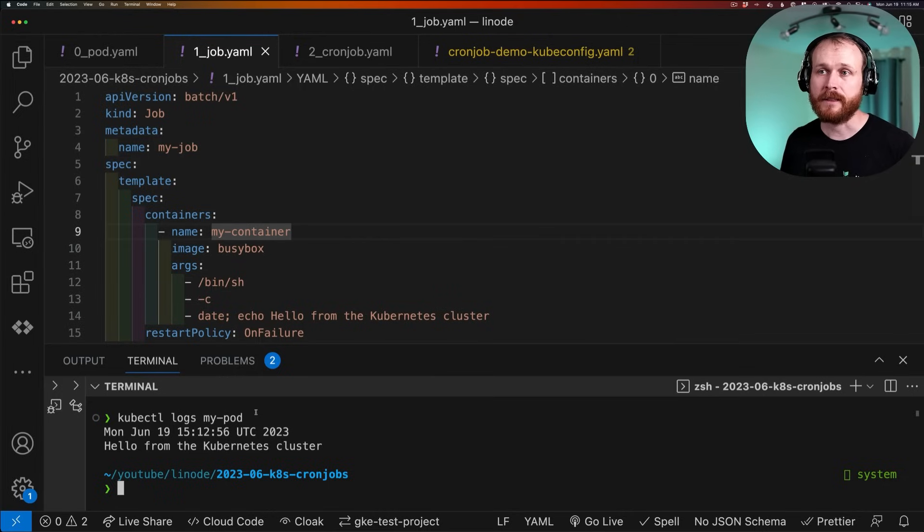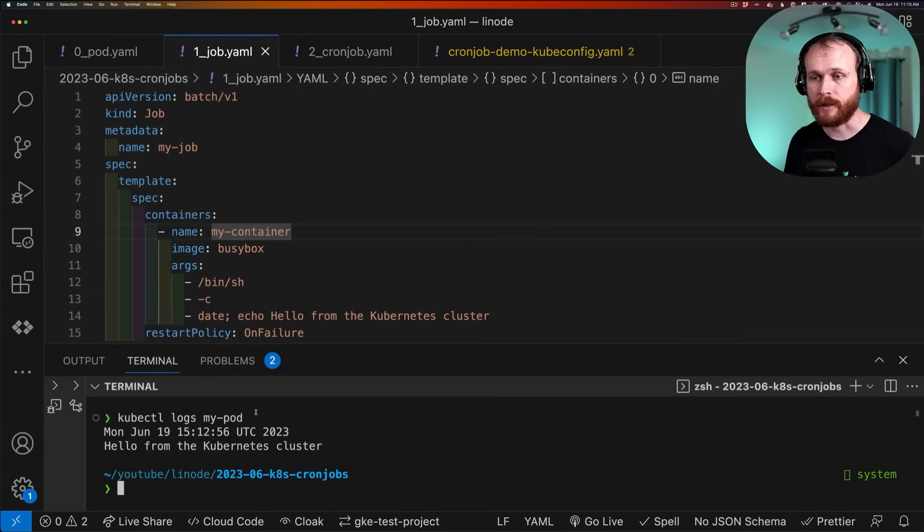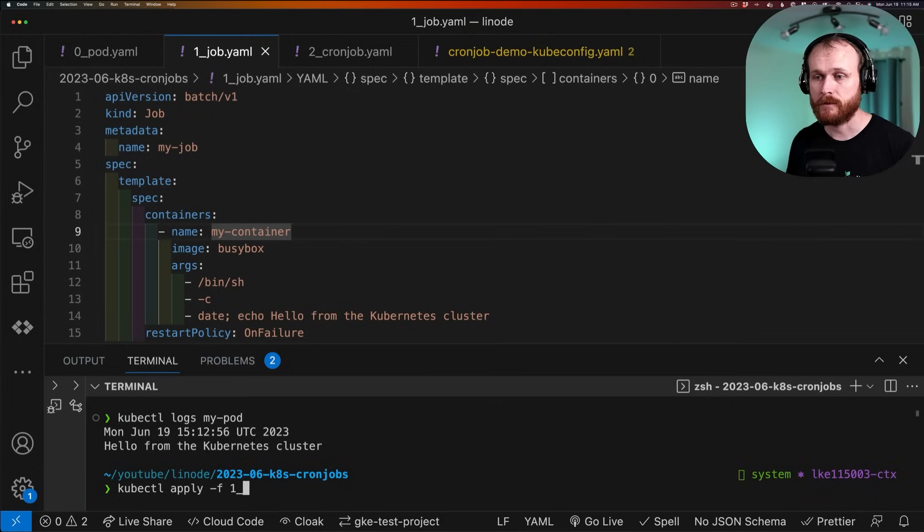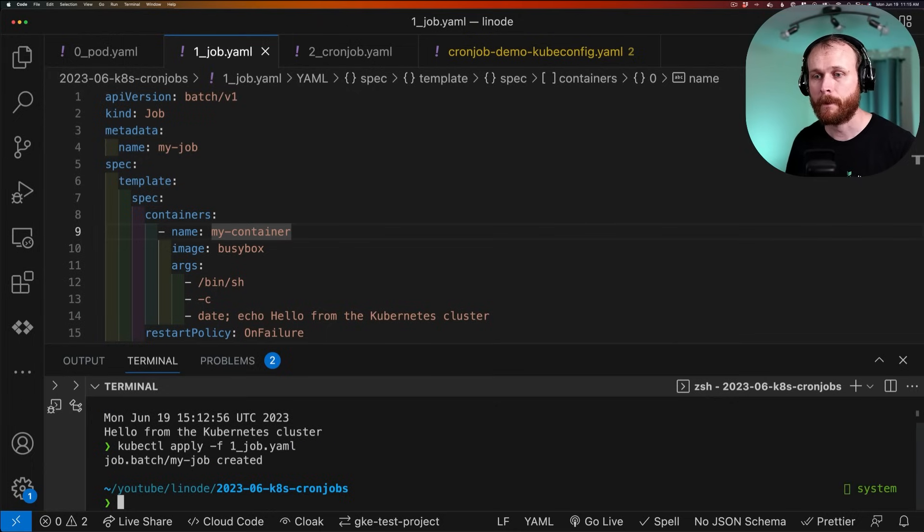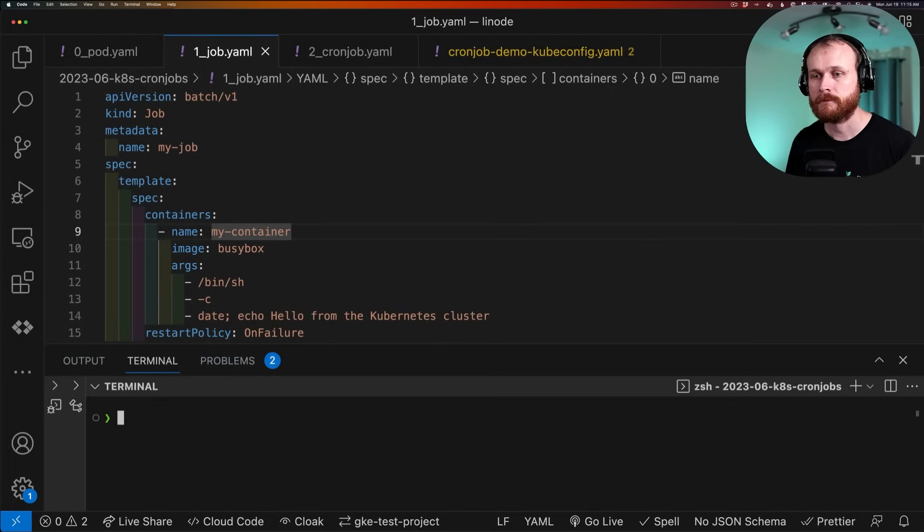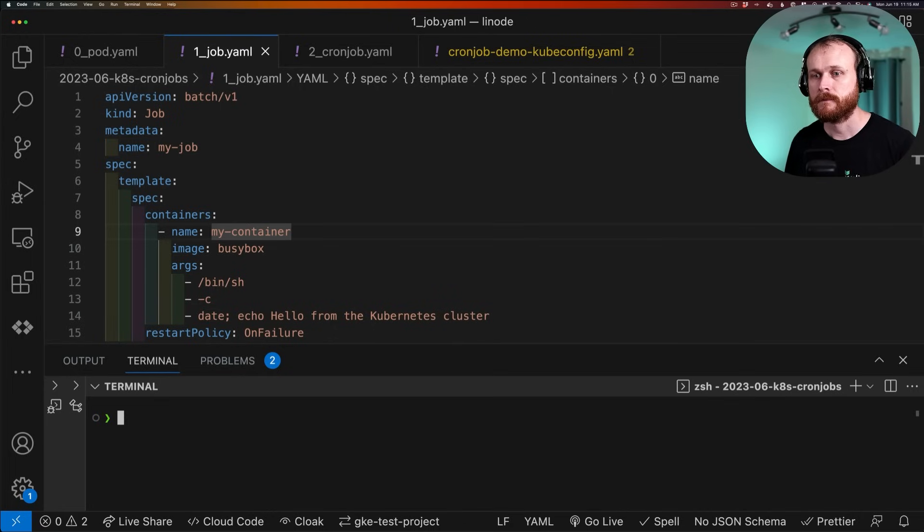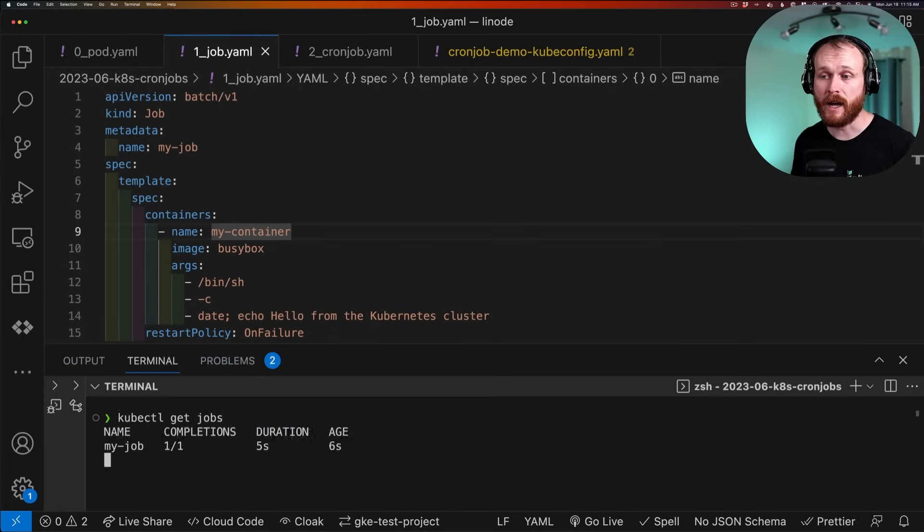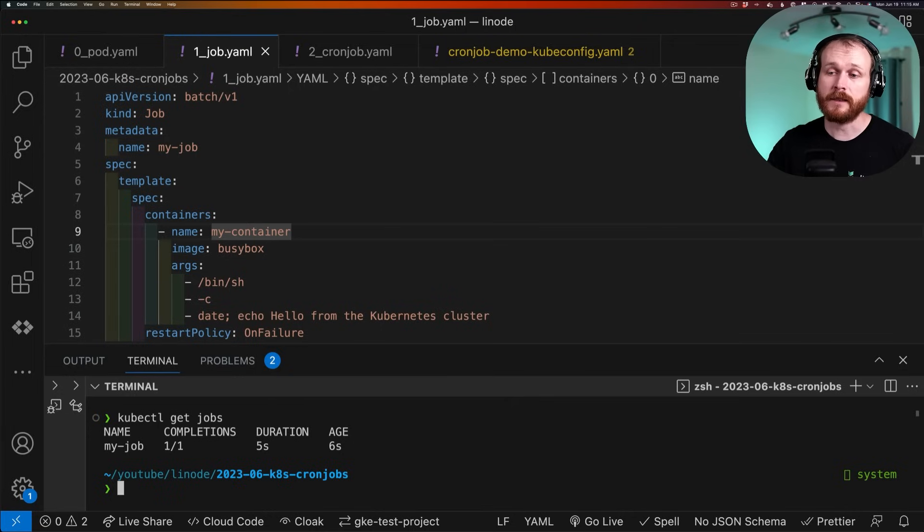So let me create this job within the cluster. Again, it's just kubectl apply -f. And then we'll give it the name of the file, which is 1_job. I can do kubectl get jobs.